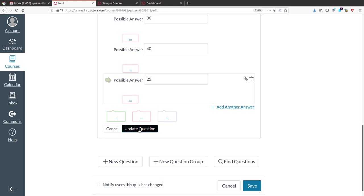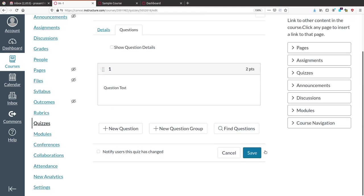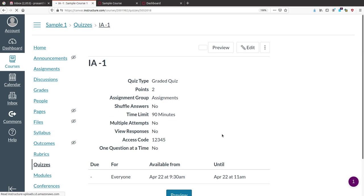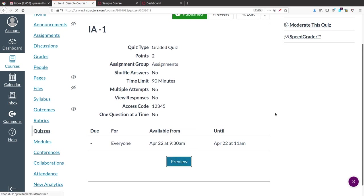Click 'Update Question' to save the question. After adding all questions, you must save — if you forget to save, the questions will not appear in the quiz. Click Save. You can see that one question has been added and the points have increased. You can also preview the added question by clicking Preview.